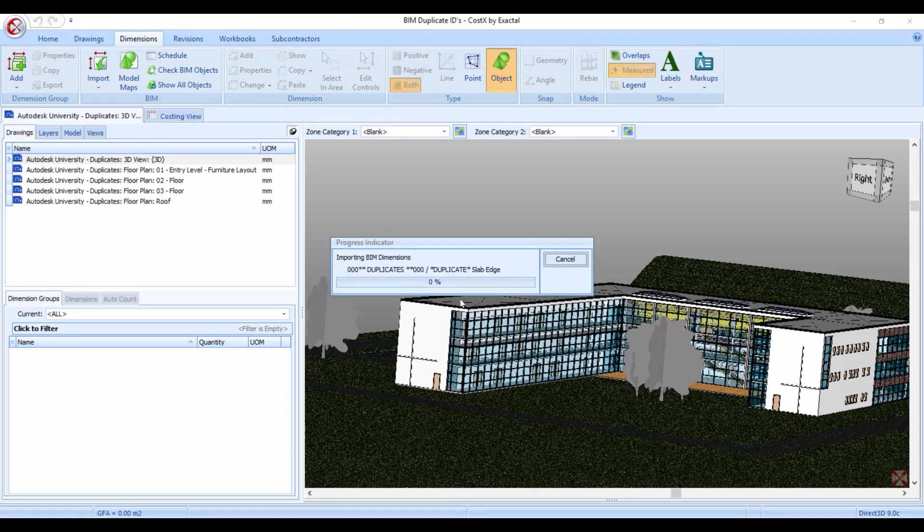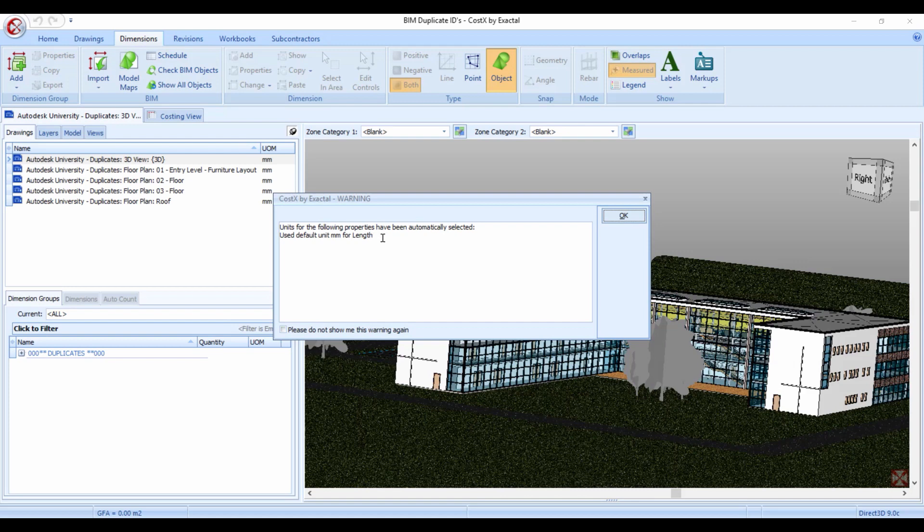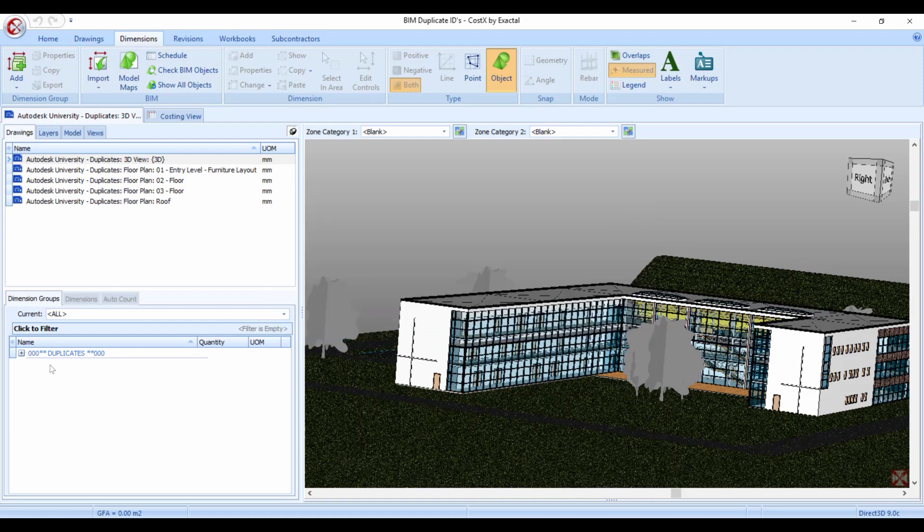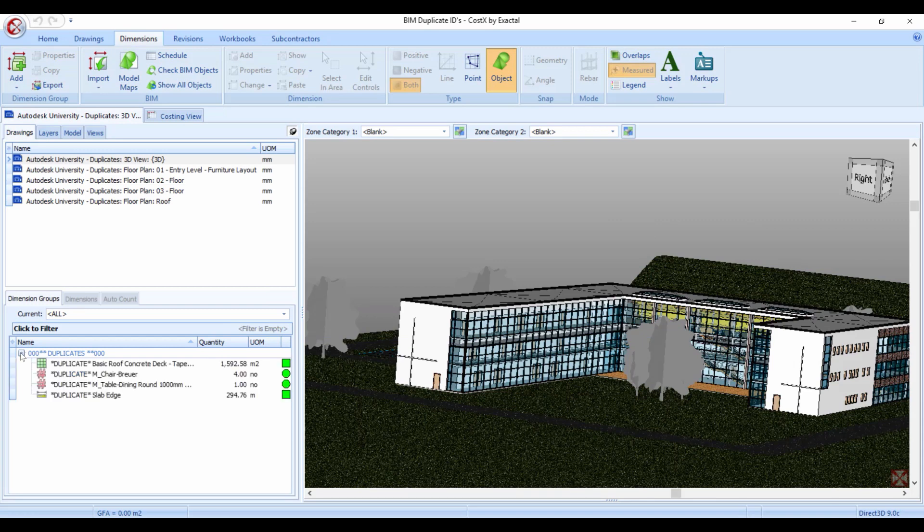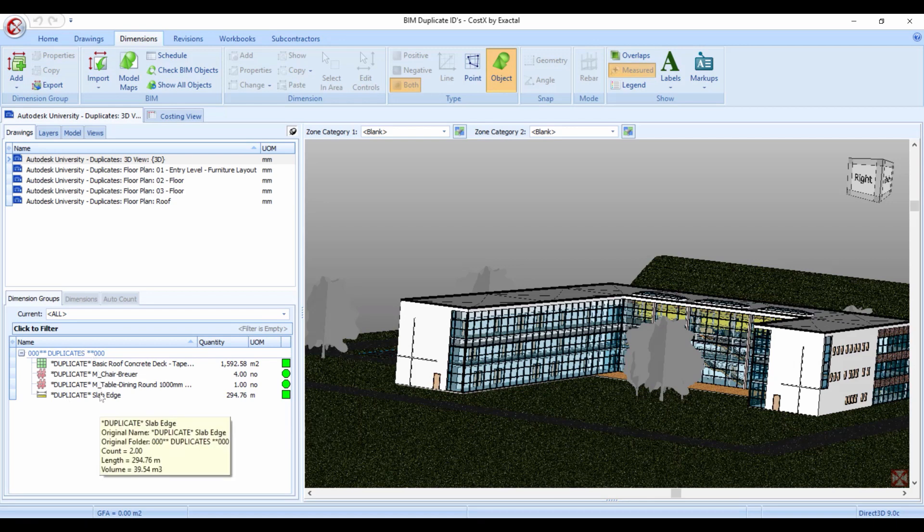There it goes just running through those items. Another warning box, this one even has the option to never see it again. However for any BIM import Costex will normally generate this. We're just telling you what is the default unit of measurement that has been used for the different dimensions. So we can click okay and you'll see that in the same way that it normally creates your dimension groups it has now created a folder called duplicates.